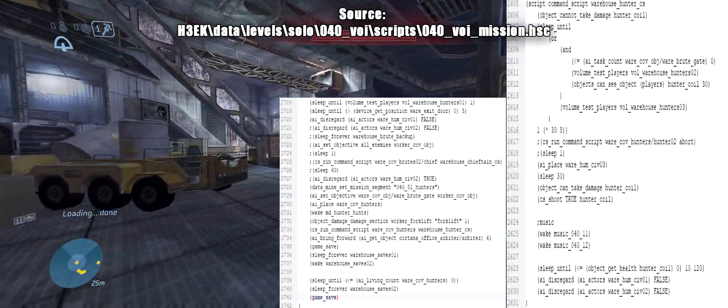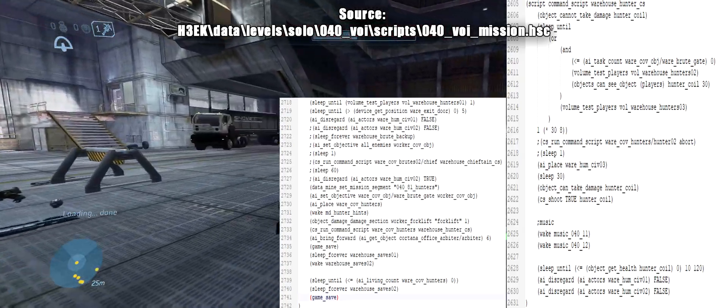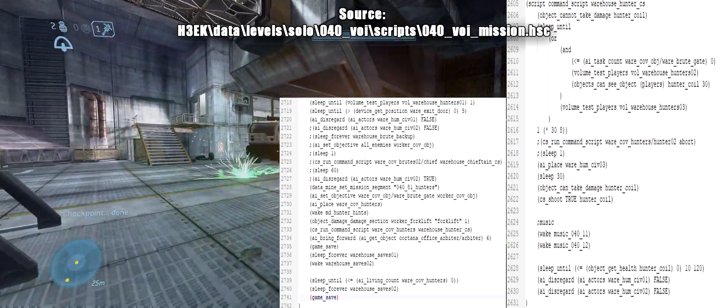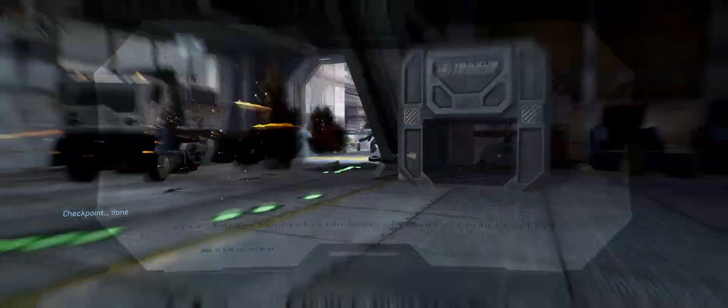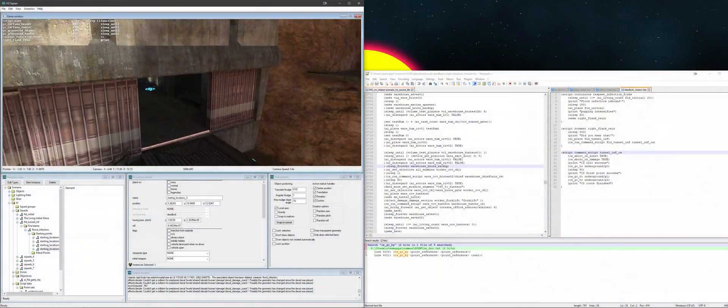And this is the part where the hunters shoot the fusion coils when the workers come in. There's a volume check that once you've crossed it, it triggers. It causes the hunters to shoot the fusion coils. Great script to dissect for information.